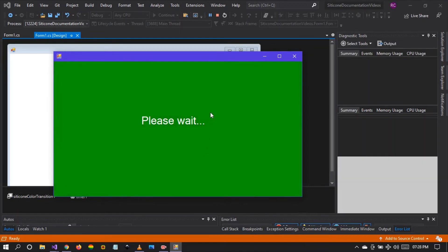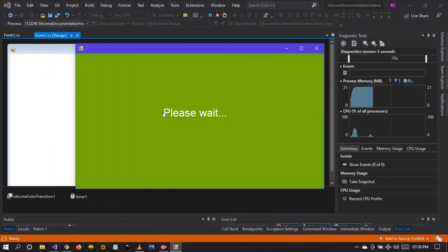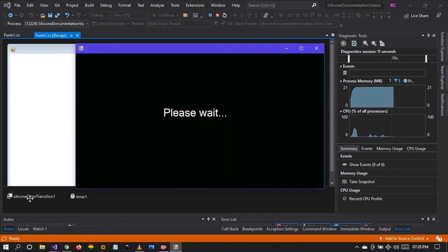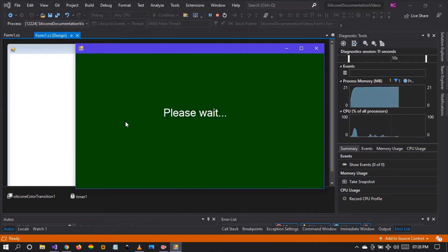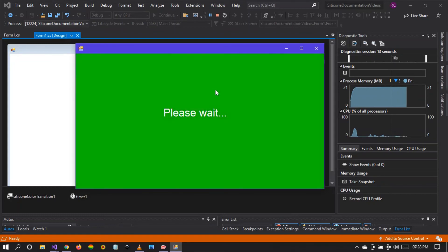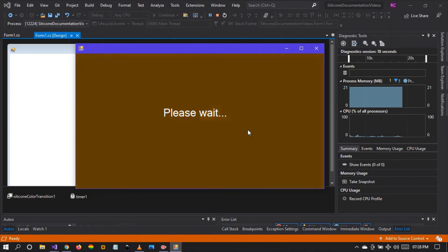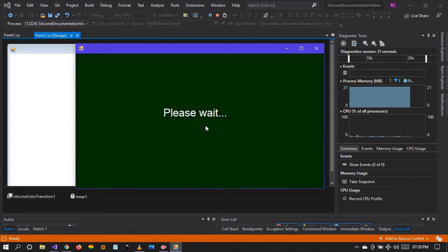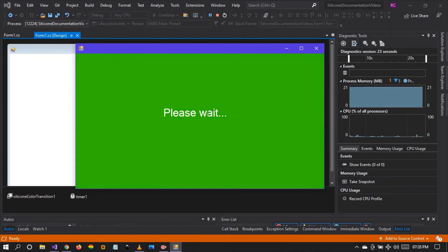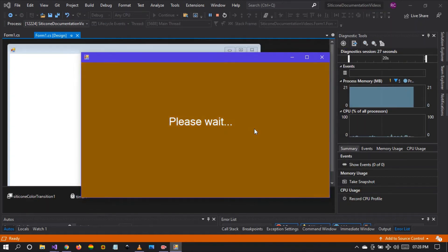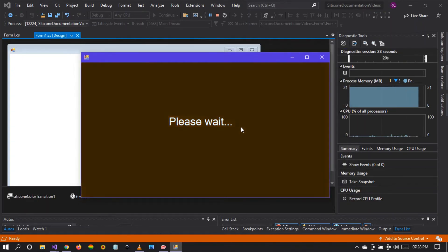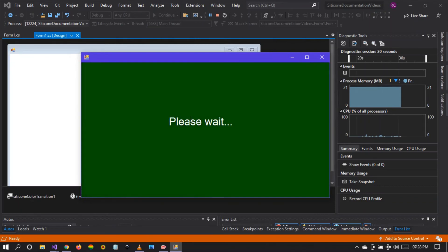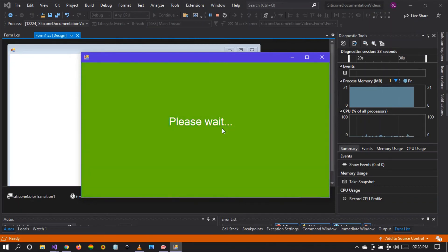There it is. So we can customize a please wait dialog and we can apply a silicon color transition to animate the back color or the background color of the form. This is much more interactive than giving a still solid color with no transition. It's quite boring to look at. But this is quite interesting because the user can see the transition while waiting for the process to complete.